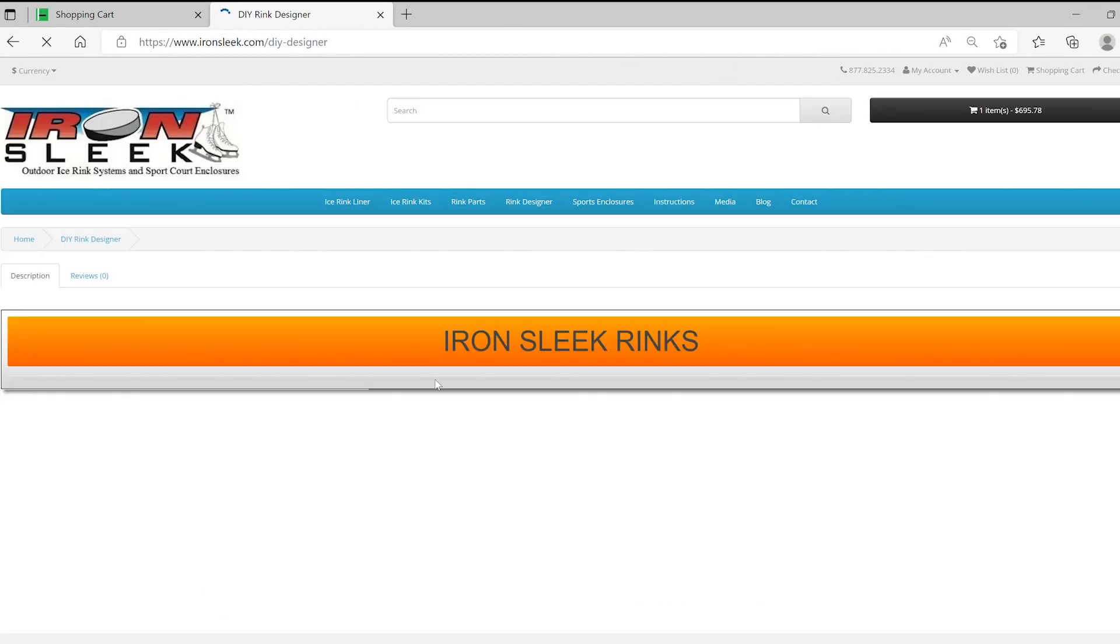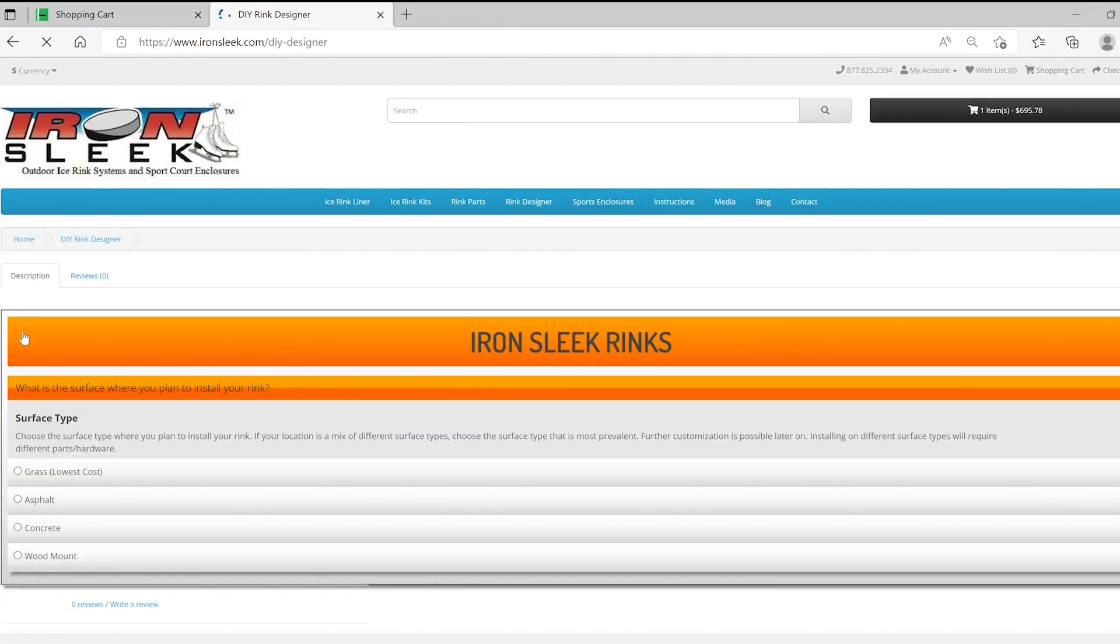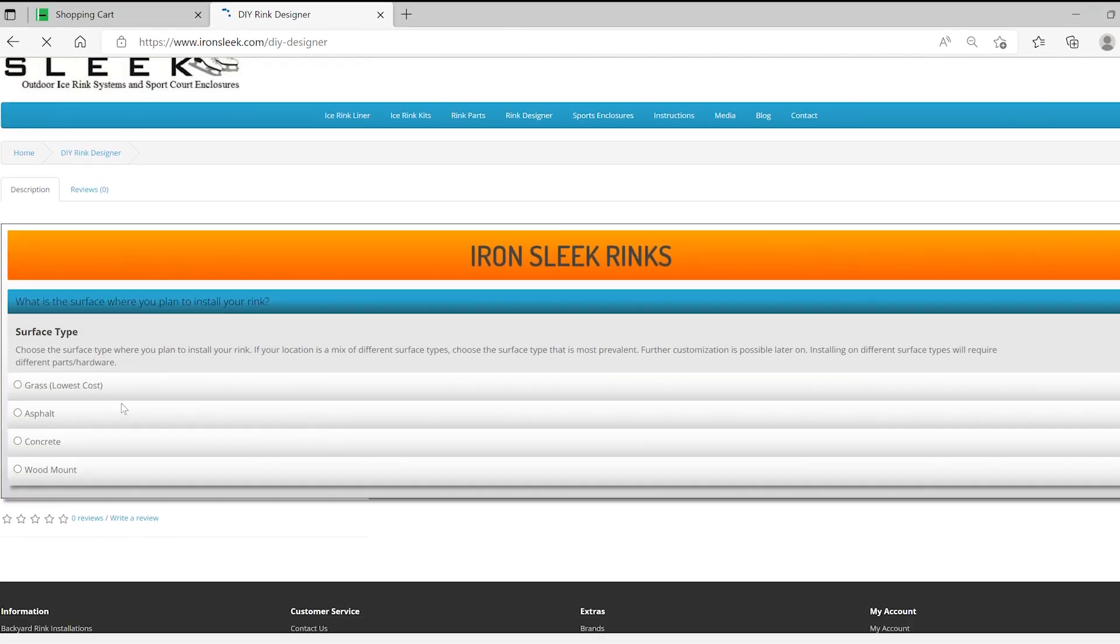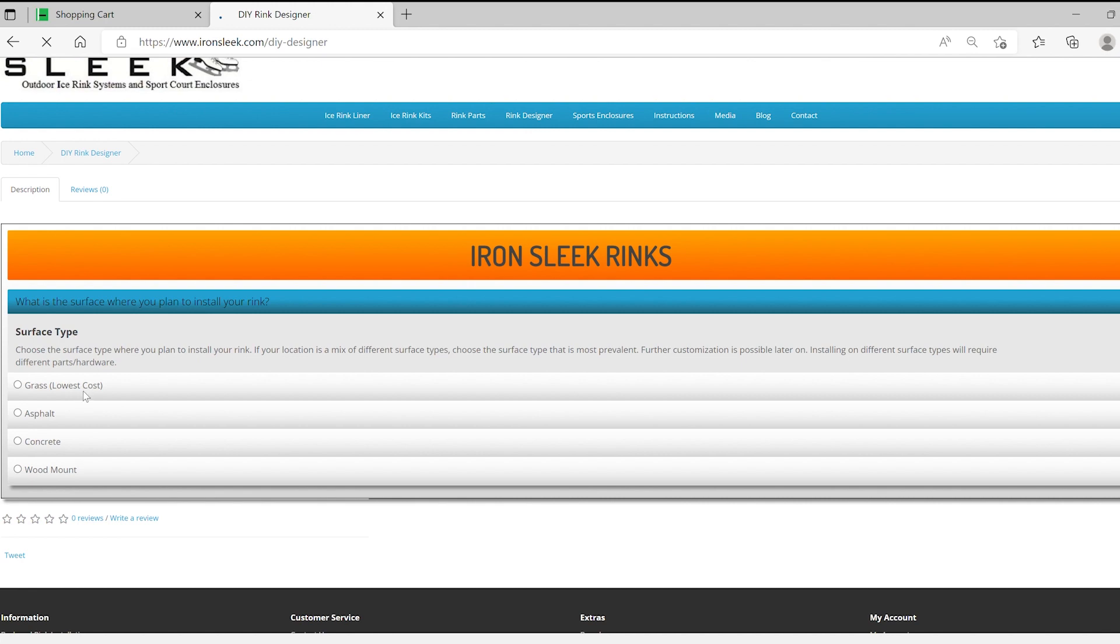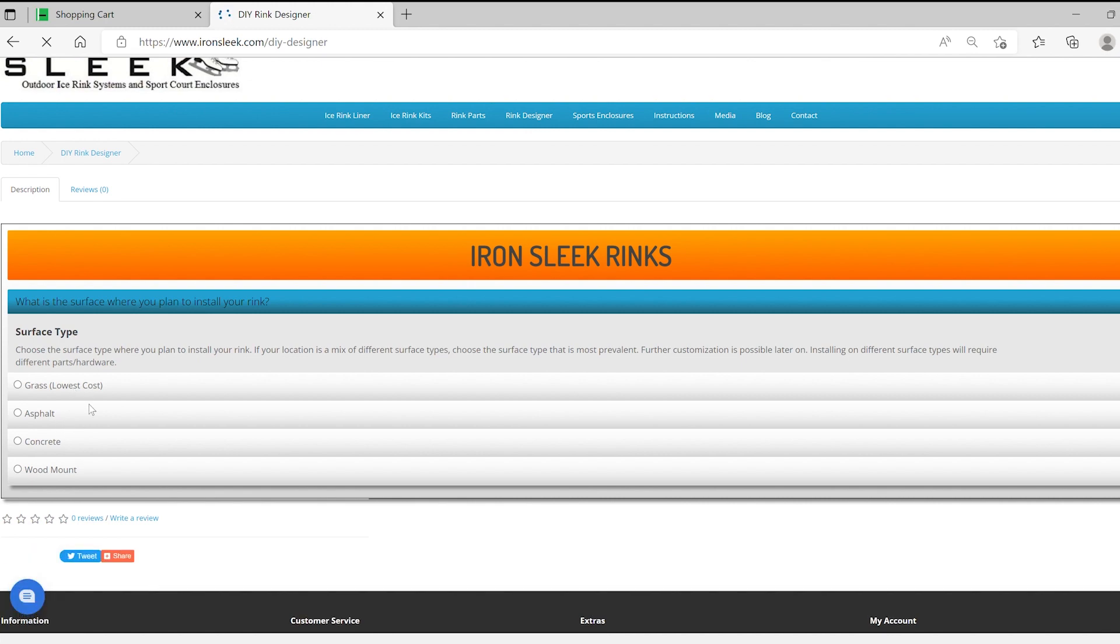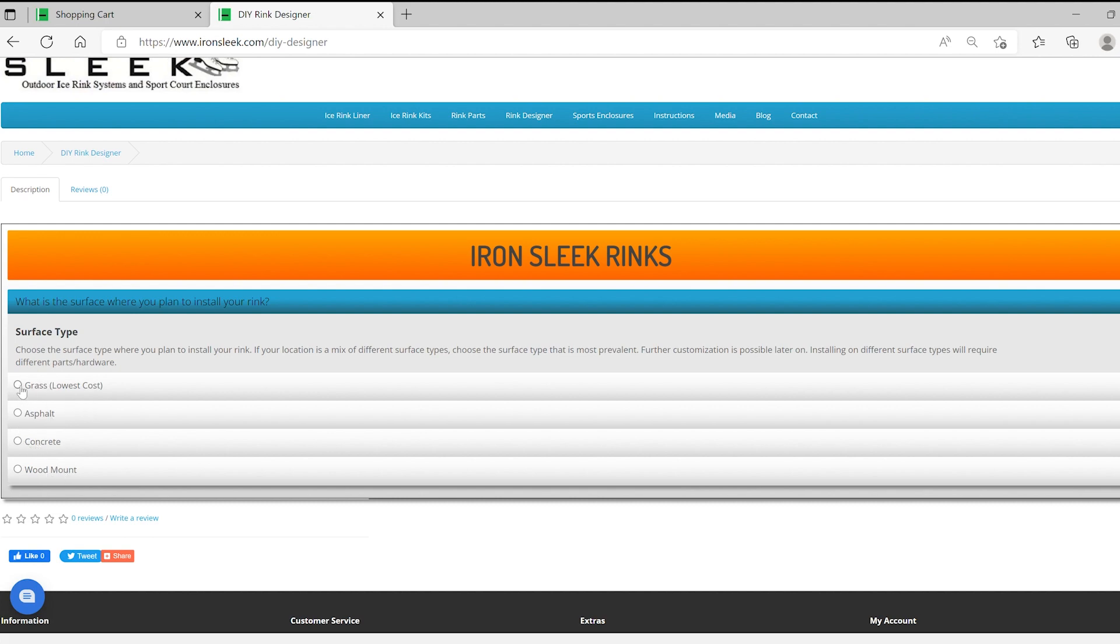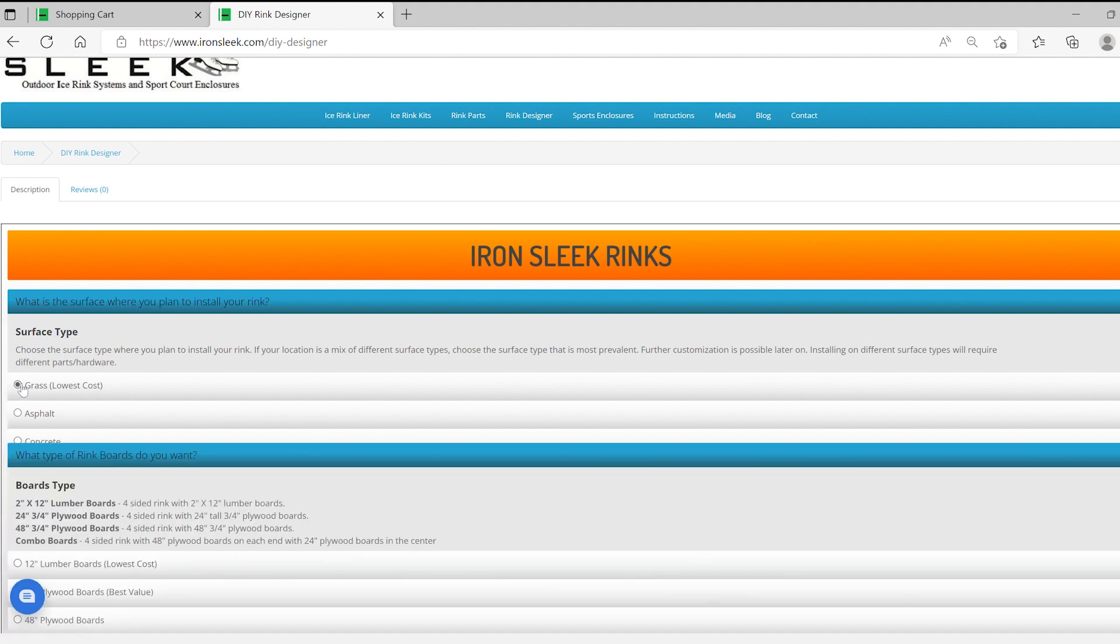So let's click that and when you get there there's a few easy questions to start off with, which is surface type. Grass, asphalt, concrete, wood, those are the most common. Grass by far is the most used terrain, but even to wood, some people build decks and we have the brackets where you can attach to decks to put in a rink. But you could change this later on. So let's start with maybe the most common that you have is grass.